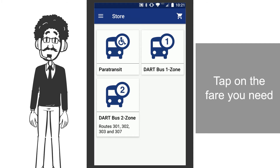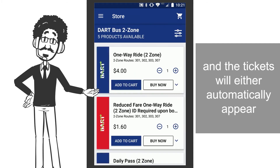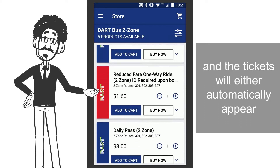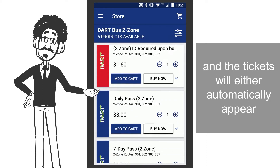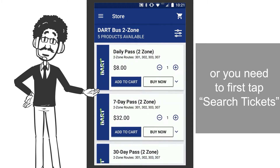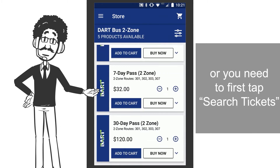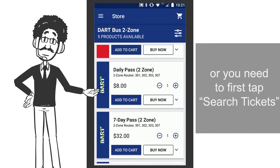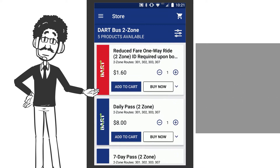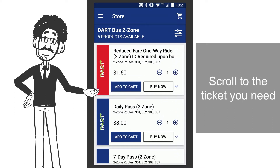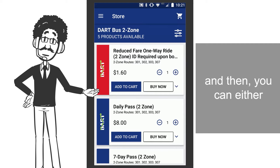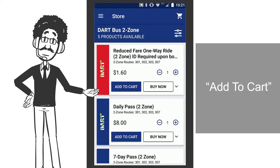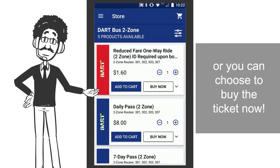Tap on the fare you need, and the tickets will either automatically appear, or you need to first tap Search Tickets. Scroll to the ticket you need, and then you can either add to Cart, or you can choose to buy the ticket now.